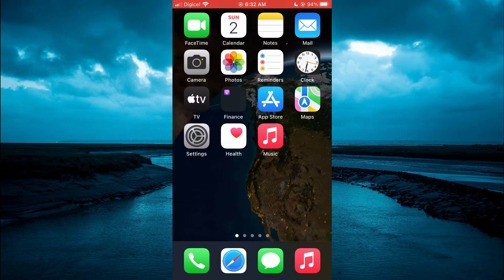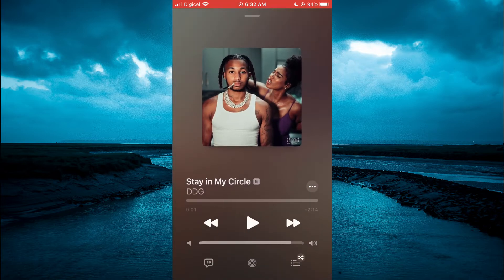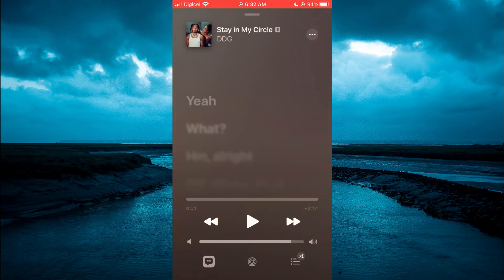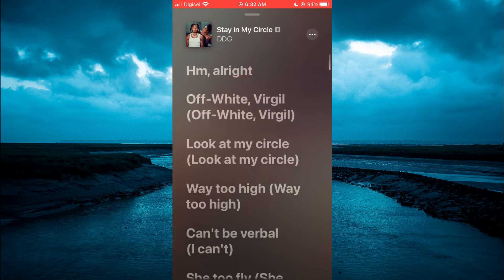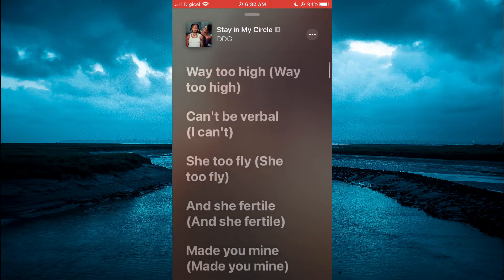The first thing you will need to do is open the Apple Music app. From here, you'll simply select the song that you would like to see the lyrics for, and you're going to tap in the bottom left-hand corner, and you'll be able to see the lyrics as the song plays, as you can see right here.